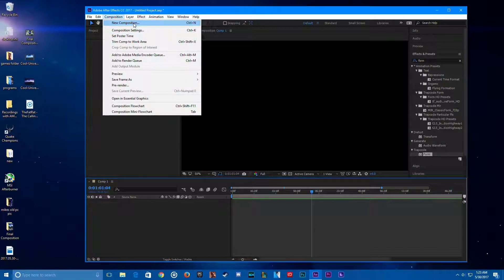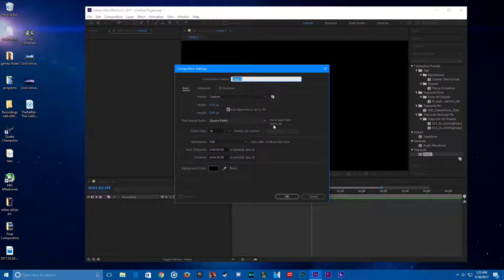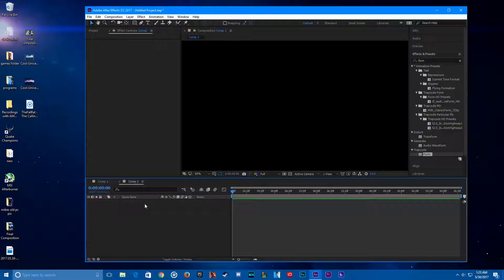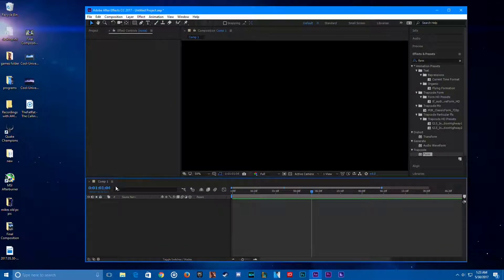Let's make a new comp — 1080p or 720p, whatever you want. I've got mine at 30 FPS. You can do 60 FPS if you've got the time on your hands, but I really don't.